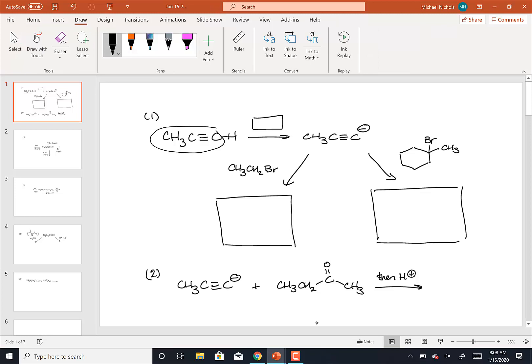These are the two parts of the reactants and the products that are the same. You could do it with a highlighter — say, okay, these parts are the same. What am I either adding or what am I missing from the product? In this case, I'm missing a hydrogen, so what's happening? I'm deprotonating it.